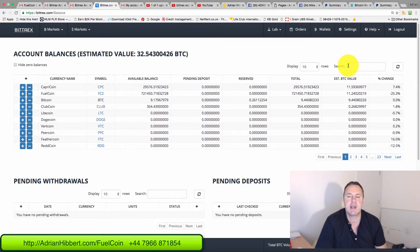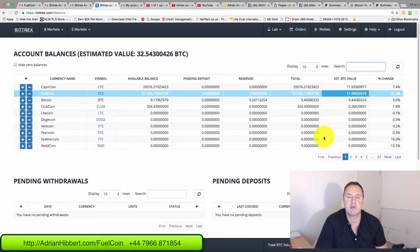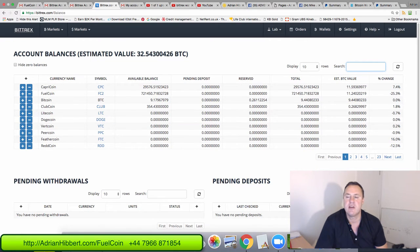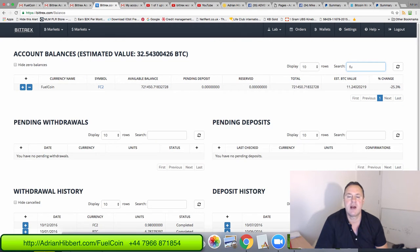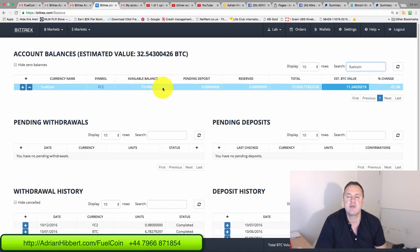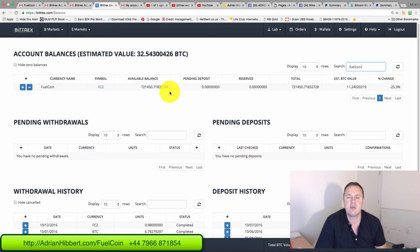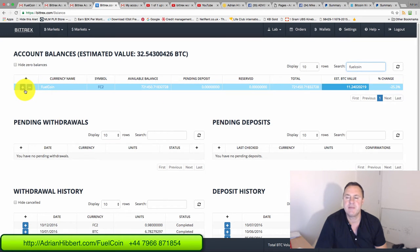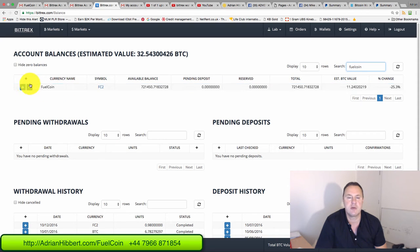So what you would do then, you go to the search bar here and type in Fuel, F-U-E-L coin, and that would bring up Fuel coin. This is showing as live at the moment because I've already created my wallet. But what you do then, you would click the plus button here. So as soon as this Fuel coin comes up, click on the plus button.